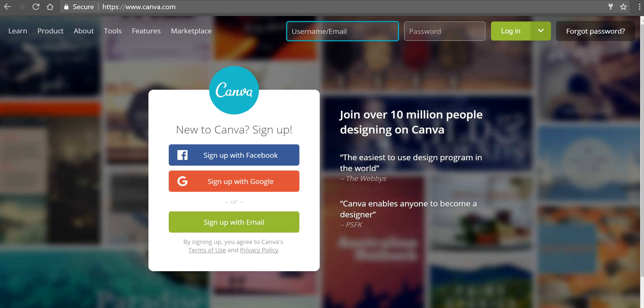Hi, this is Richard Byrne. In this video, we're going to take a look at how you can create simple certificates to print and distribute by using Canva.